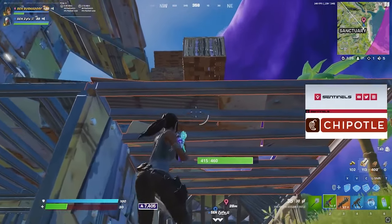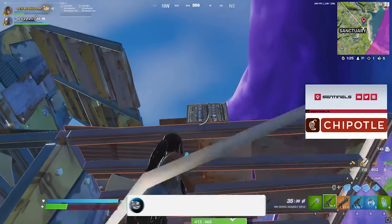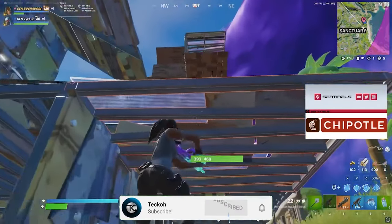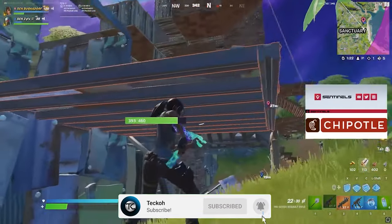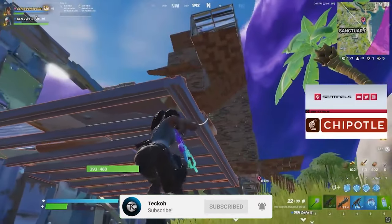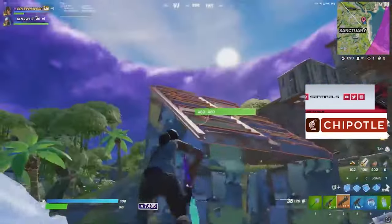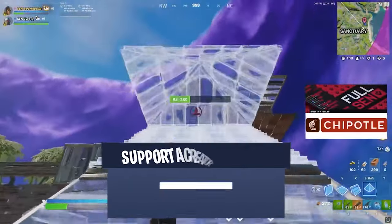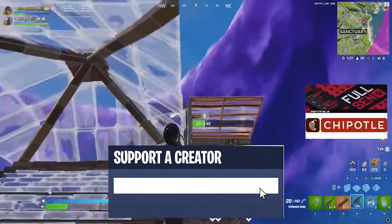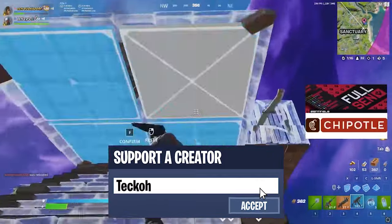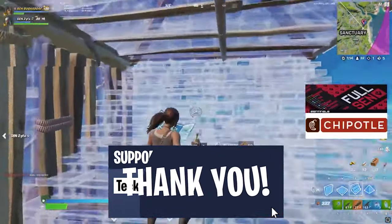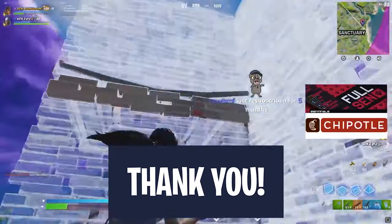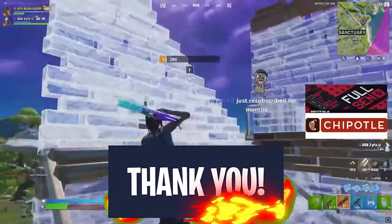Before we hop into it though, if you do find this video helpful, then be sure to drop a like on it and consider subscribing if you want to see more tips and tricks content like this in the future. And if you'd like to help your boy out a bit extra, consider using code TECH on the Fortnite item shop — it's 100% free and it really helps out a bunch.